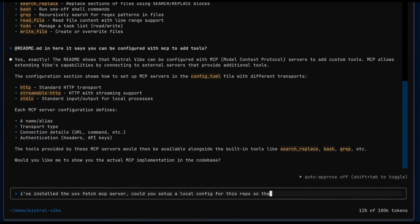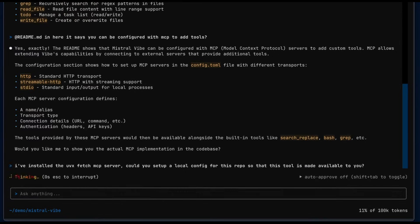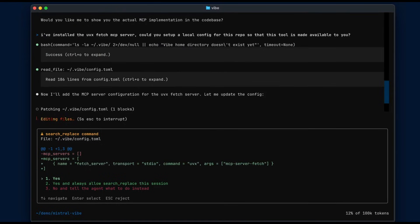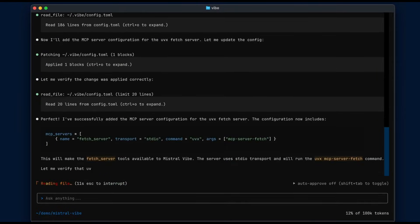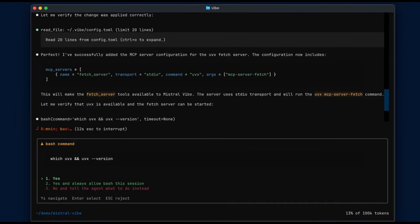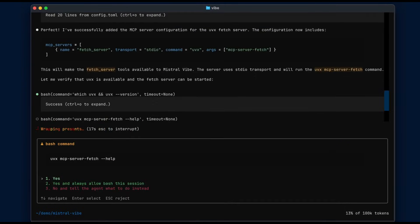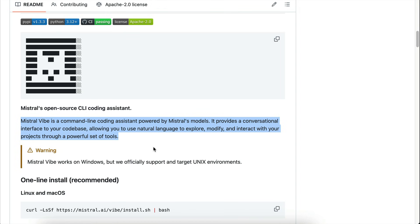and awesome customizable themes. You can run Vibe CLI programmatically for scripting, configure local models and providers, and control tool permissions with auto-approval to match your workflow. Next, let me show you how to get started with this tool.